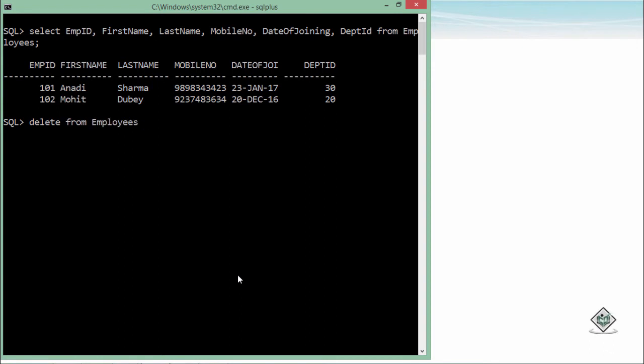If you will execute this particular command, all the records will be deleted. Though you can roll it back, you will not be able to filter the particular record which you want to delete.